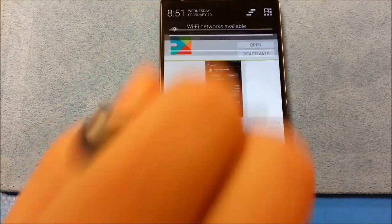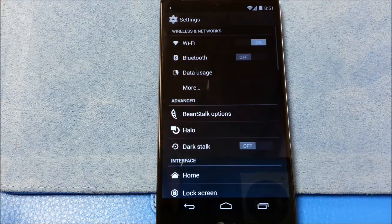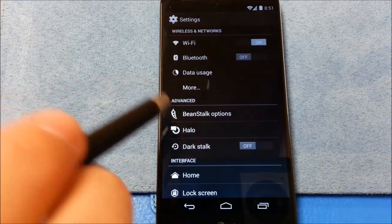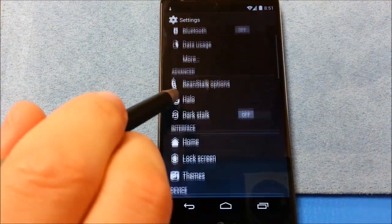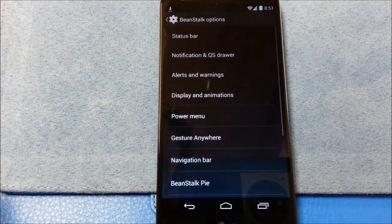Now, obviously, because this is just the install video, I'm just going to go through the menus with you real quick. The options that you see with Beanstalk.